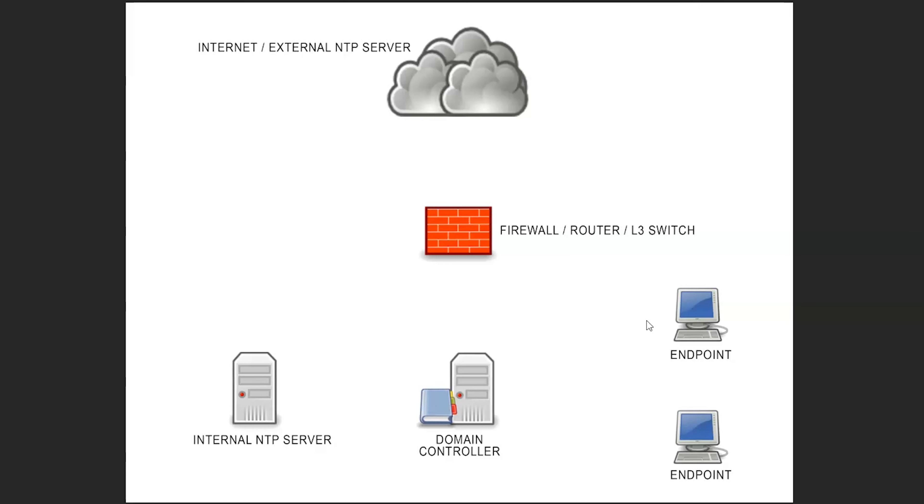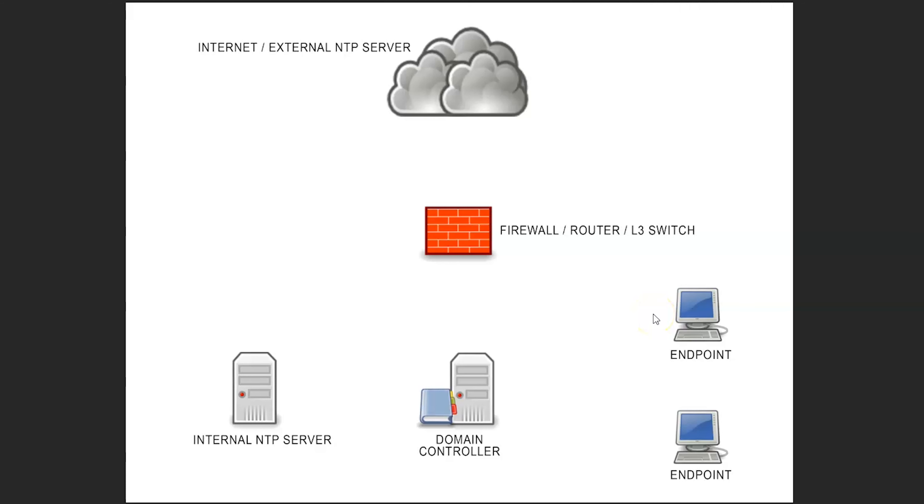On an enterprise environment at times we can see that the firewall and our layer three or content filter may be blocking outbound NTP traffic and we don't want to allow that outbound NTP traffic. Part of the reason why is because there's an attack called an NTP amplification attack.